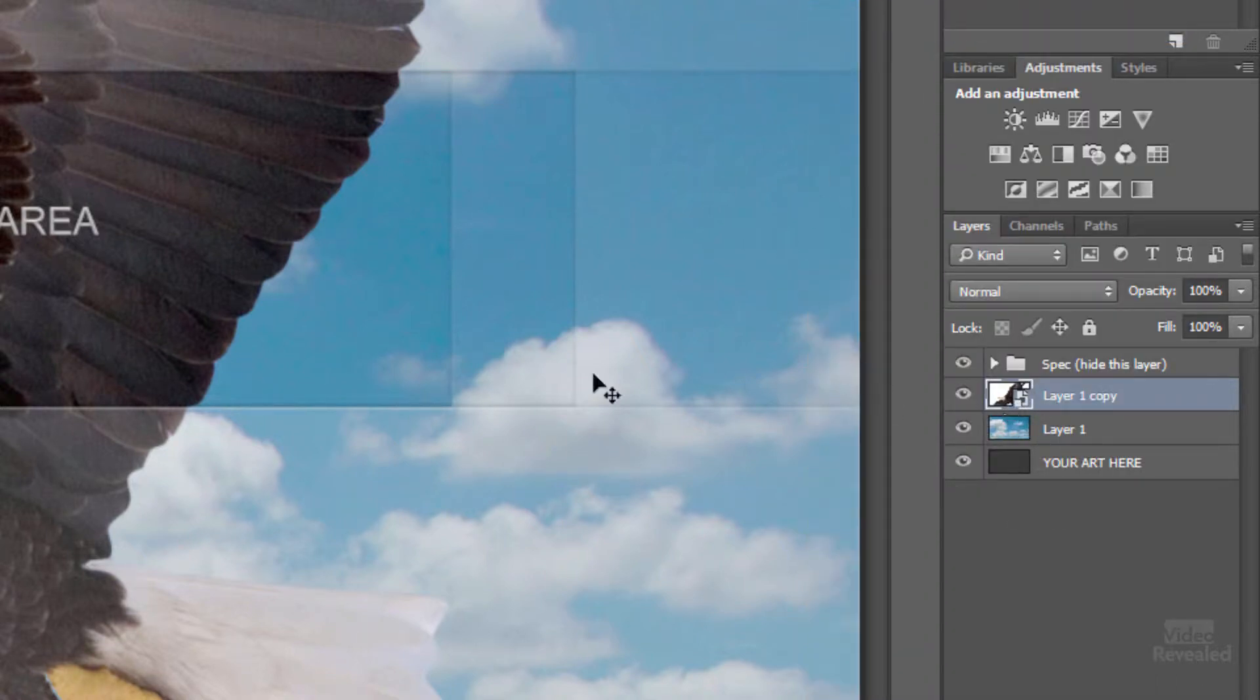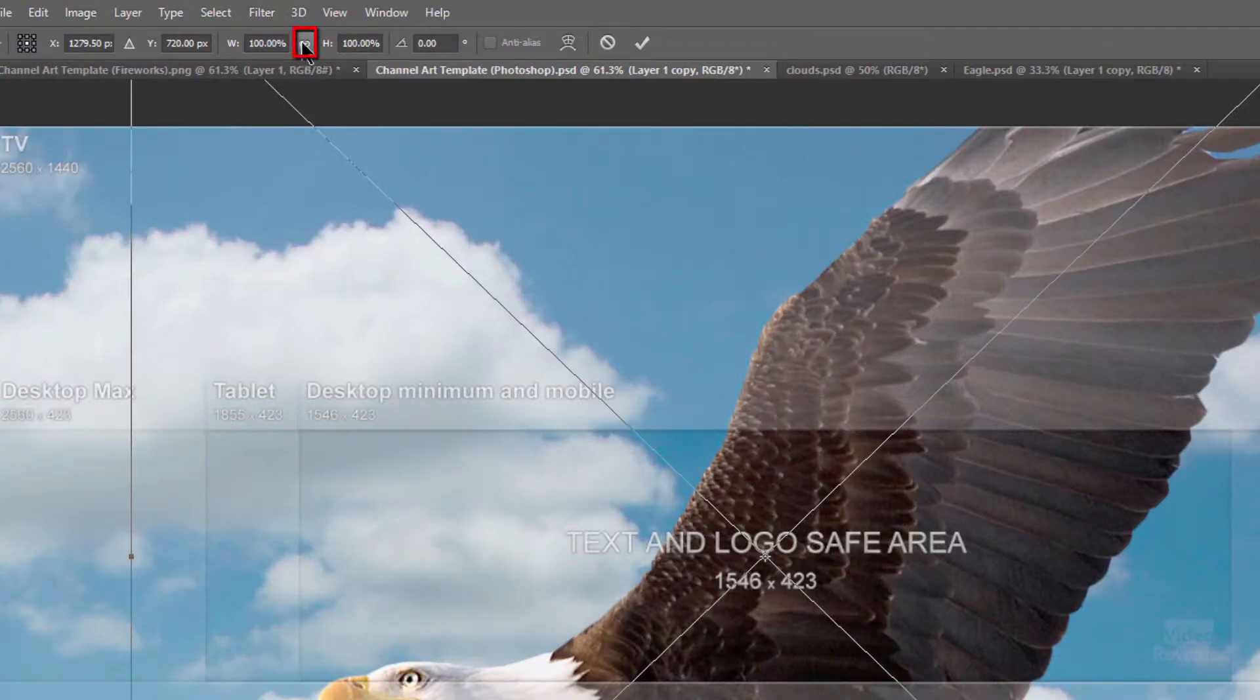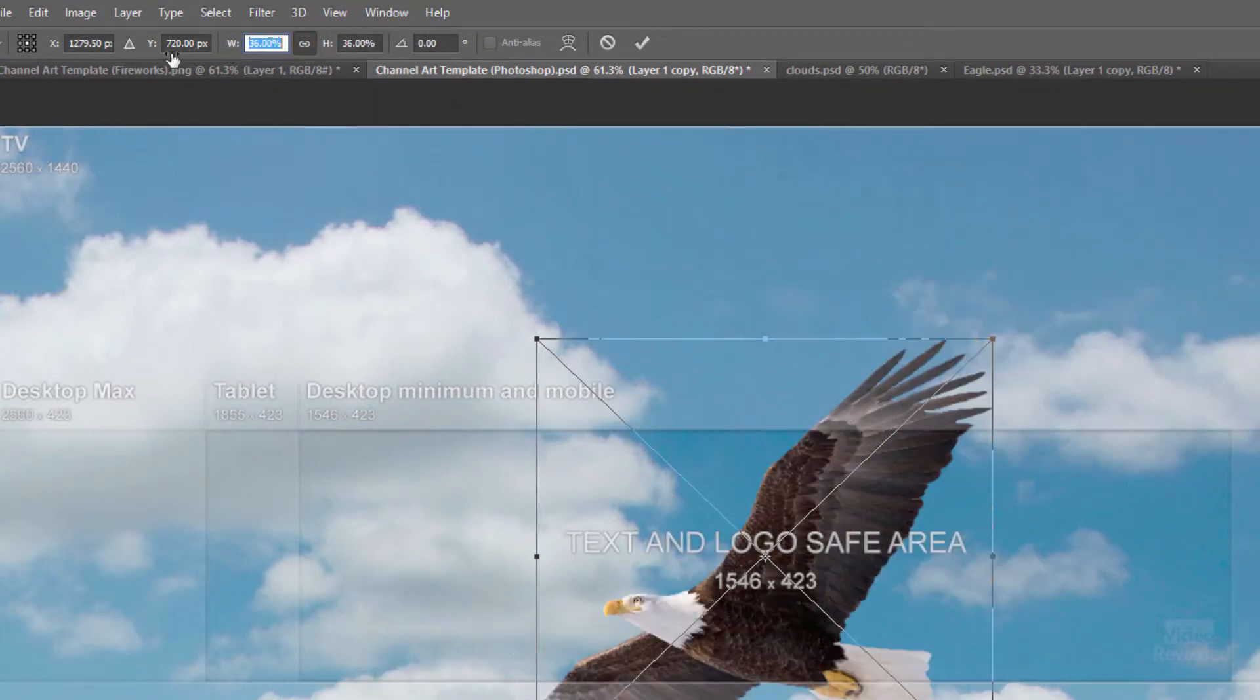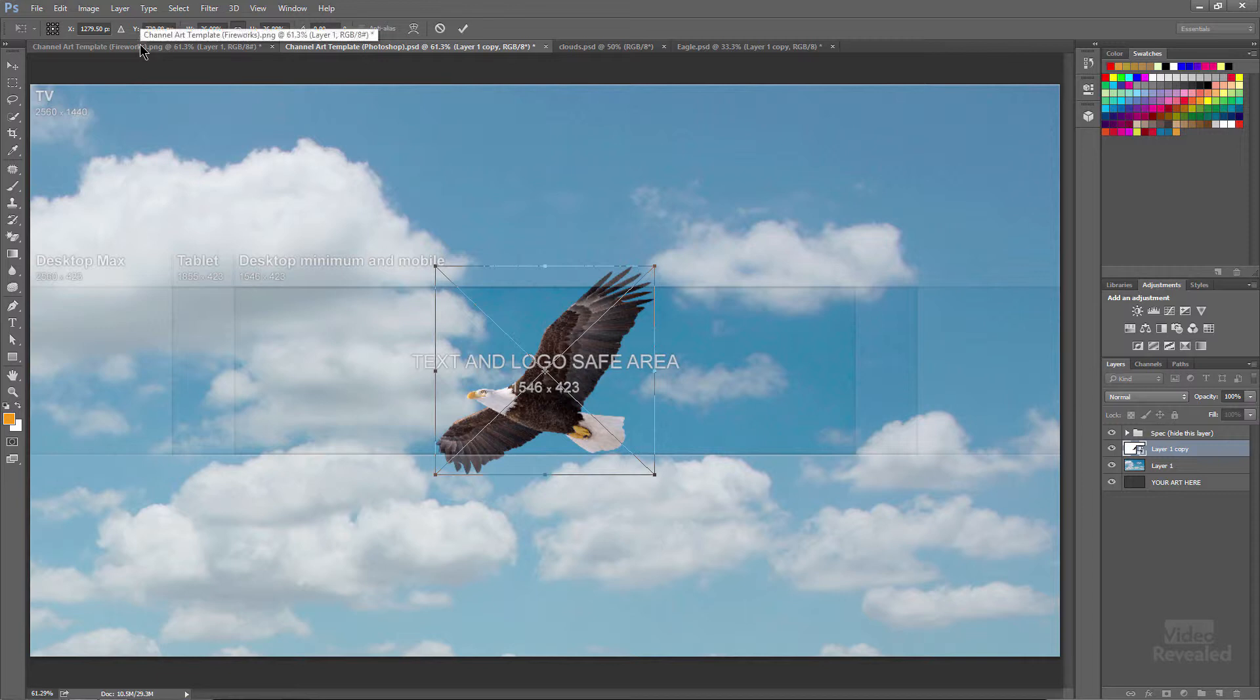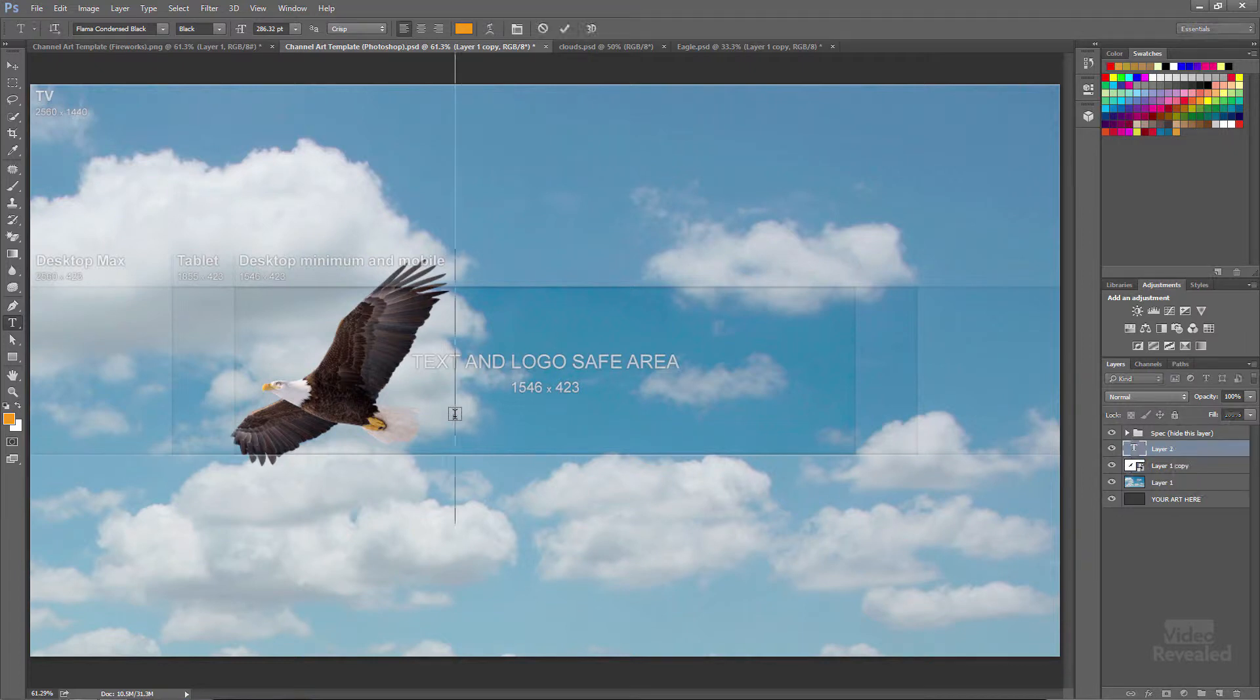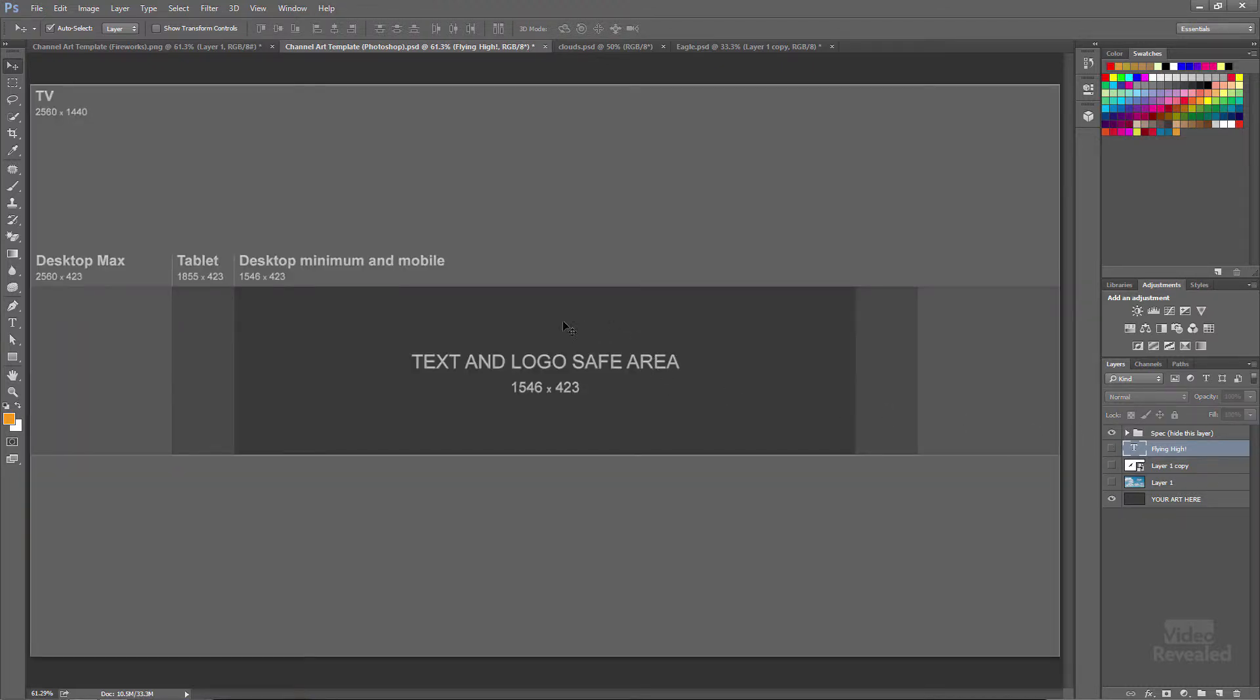So I'm going to scale this down and the easiest way to do this is hit command T on the Mac, control T on Windows, lock this together and watch this. I'm just dragging this left and right and that way I don't have to zoom out on my screen. And when I've got it a size that I like, I'll just hit the enter key. And remember I have auto select set up so I'm going to click and move my eagle over there. Next I'll grab the type tool and just add some type that I happen to have on the clipboard and position that where I want it.